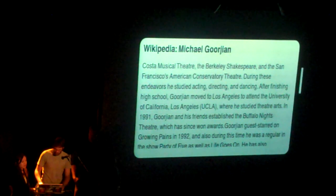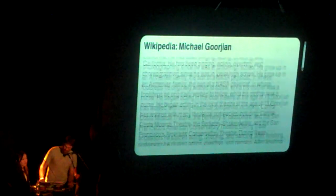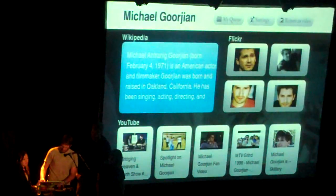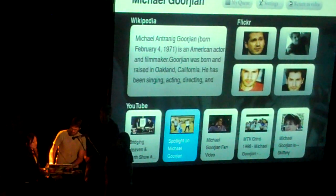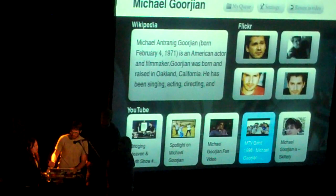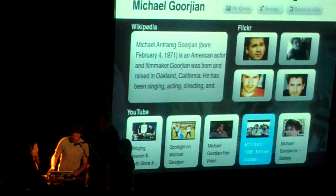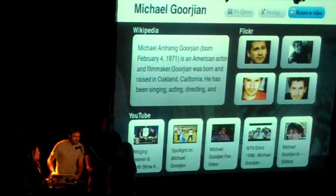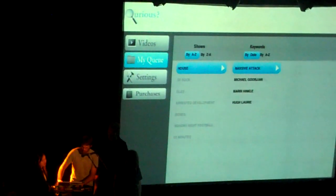I can find out that he went to Berkeley, he was on a few other TV shows, and I can see down here that he was actually in MTV's Spring Break in 1996. When I'm done, I dive straight back into the show. I can also save things directly to a queue so I can check them out later — here's my House queue. I want to be able to share stuff with other people too.